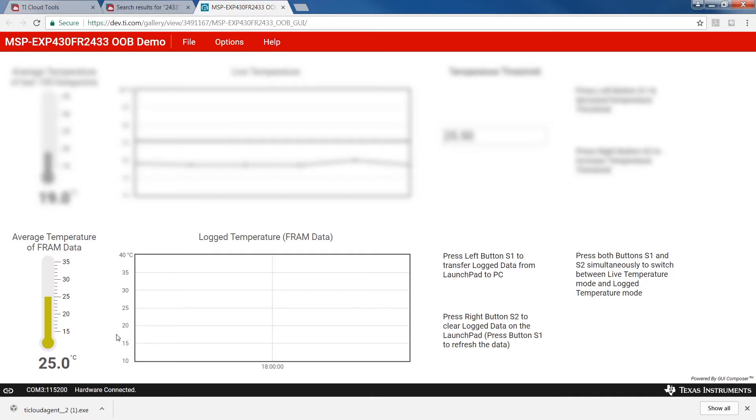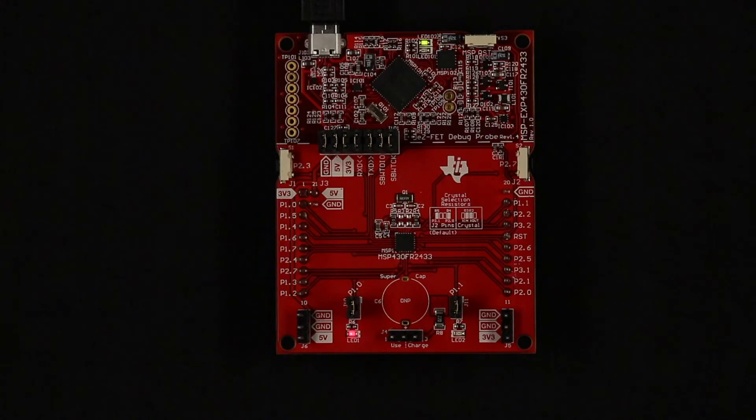The program will begin in Log Data Mode. Using the temperature sensor on the MSP430FR2433 MCU, Log Data Mode captures live temperature values every 5 seconds and stores them in the onboard FRAM. The demo supports storage of up to 100 data points. The red LED on the bottom of the Launchpad will blink every 5 seconds the data point is captured.